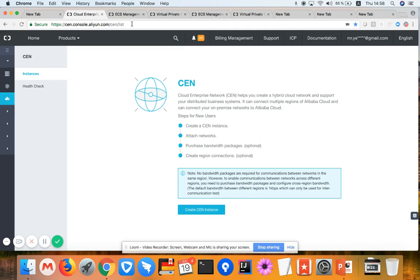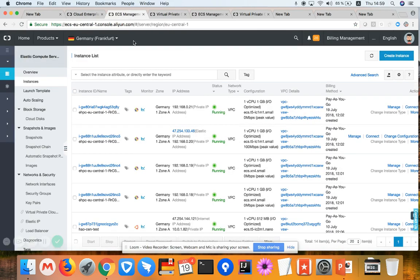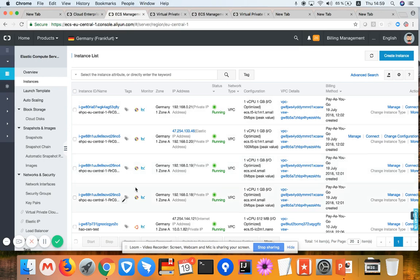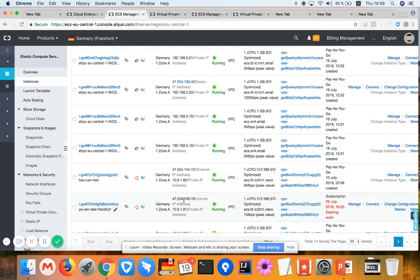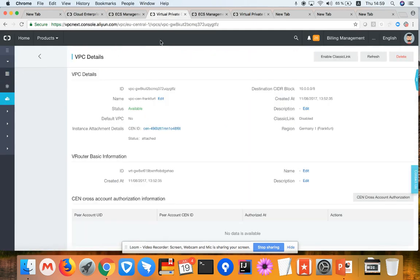I'd like to introduce the testing environment that has been set up. Basically, CEN is utilized to interconnect all the VPCs together, which means all different VPCs and all ECS machines inside different VPCs can talk with each other through the CEN private network. Here, I have a couple of machines in my Frankfurt region, and I'd like to choose this machine which belongs to the VPC with GTFZ. This belongs to my Frankfurt region.